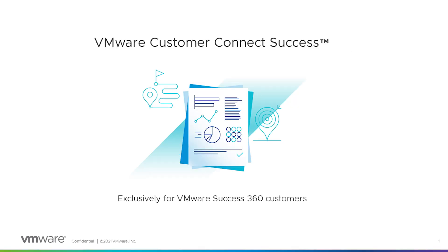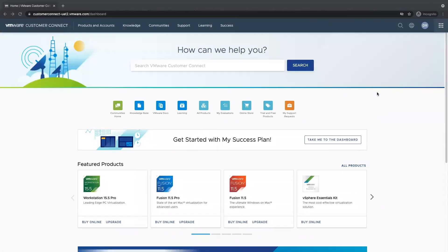Connect Success is an exclusive area for VMware Success 360 customers to track their progress on their success plan. As a VMware Success 360 customer, when I log in to VMware Customer Connect, I will have a new navigation item called Success.